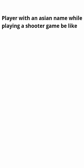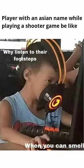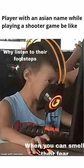Player with an Asian name while playing a shooter game be like. While listening to their footsteps, when you can smell their fear.